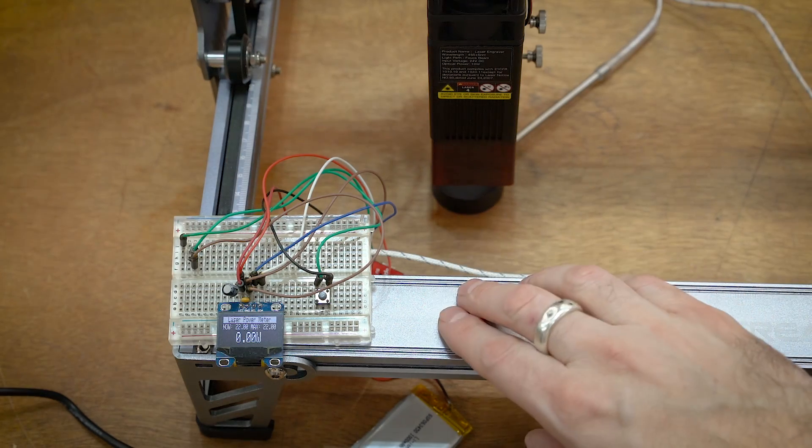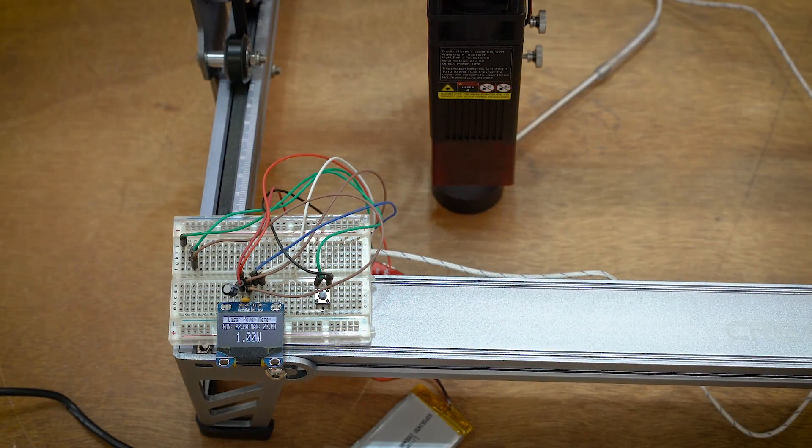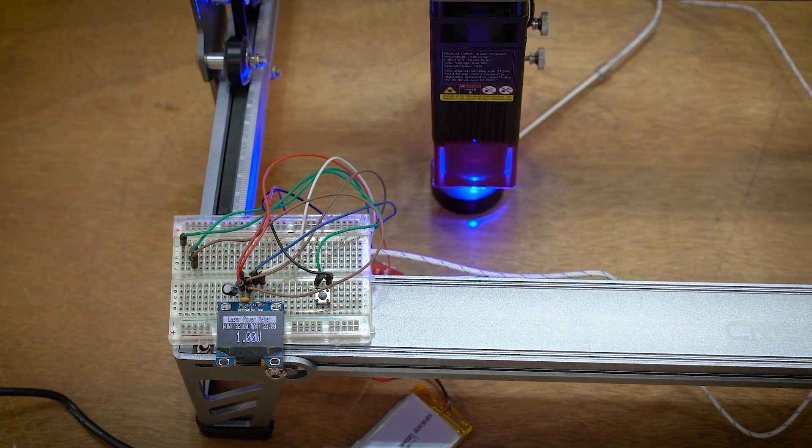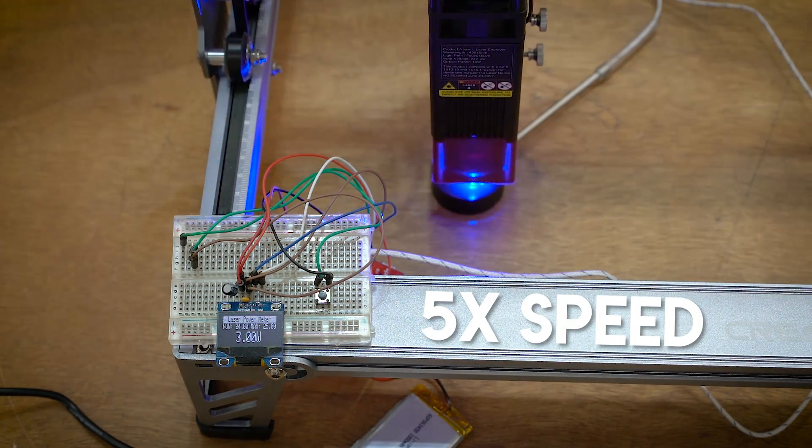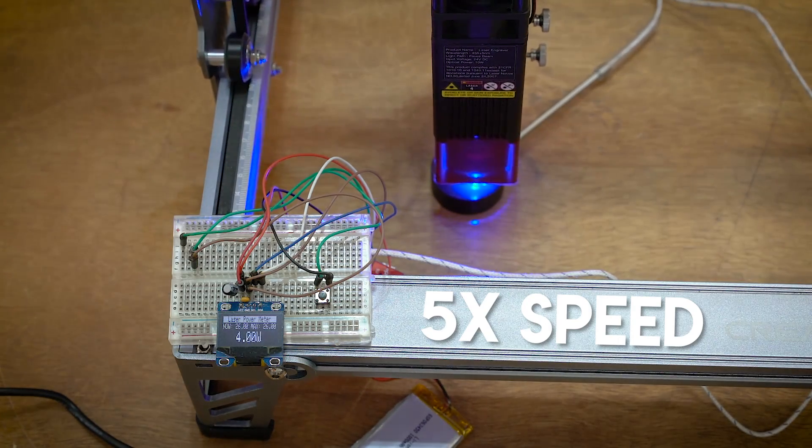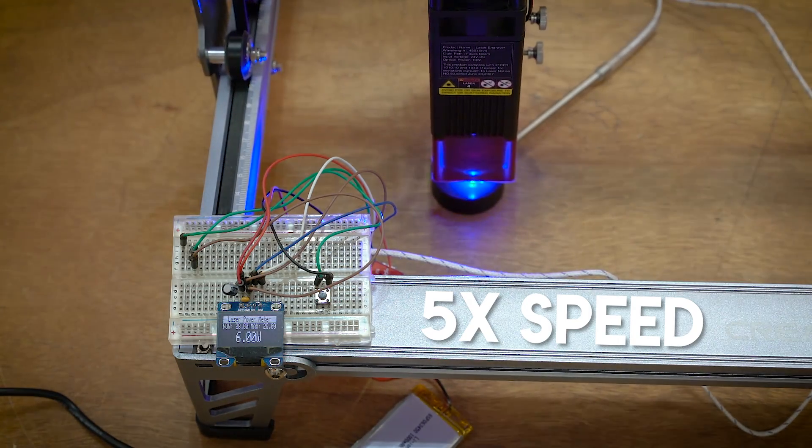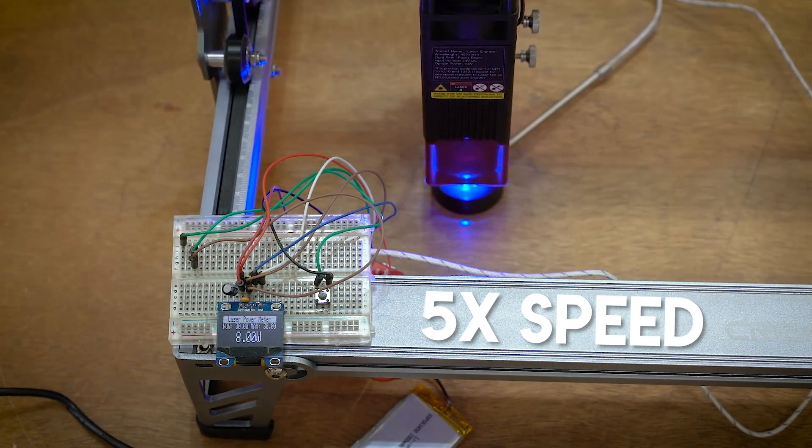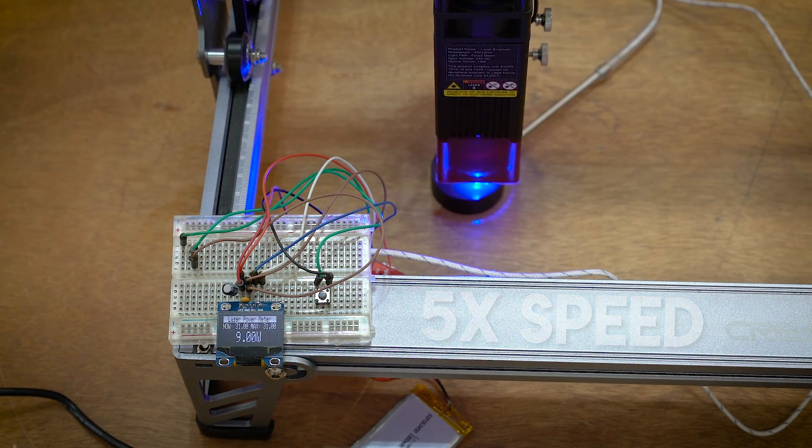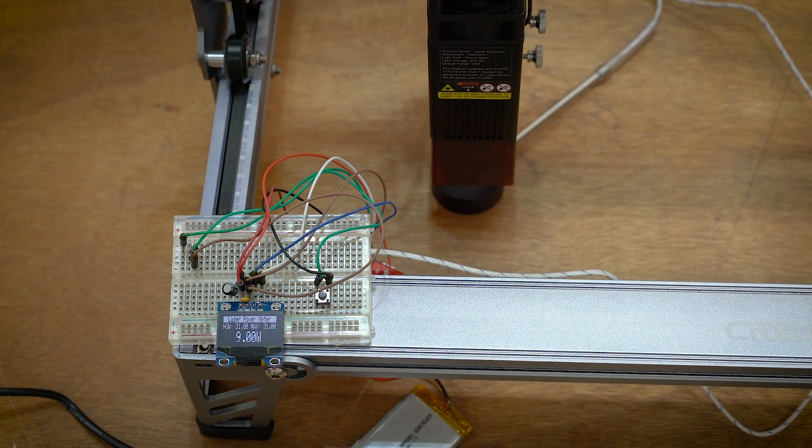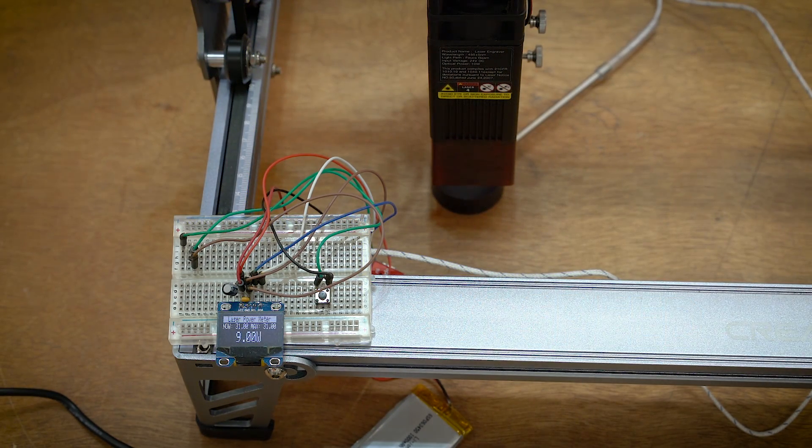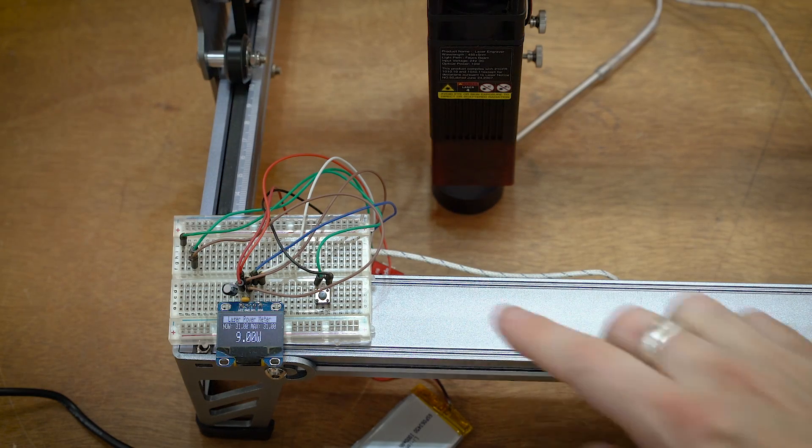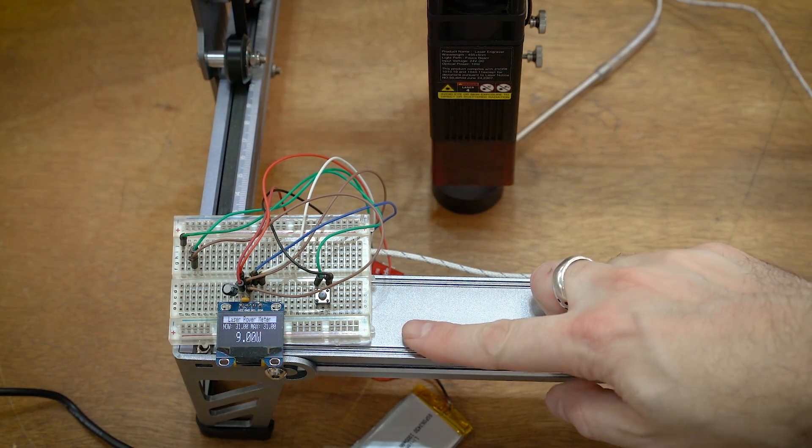And here's the second test with the Creality Falcon. So nine watts again.